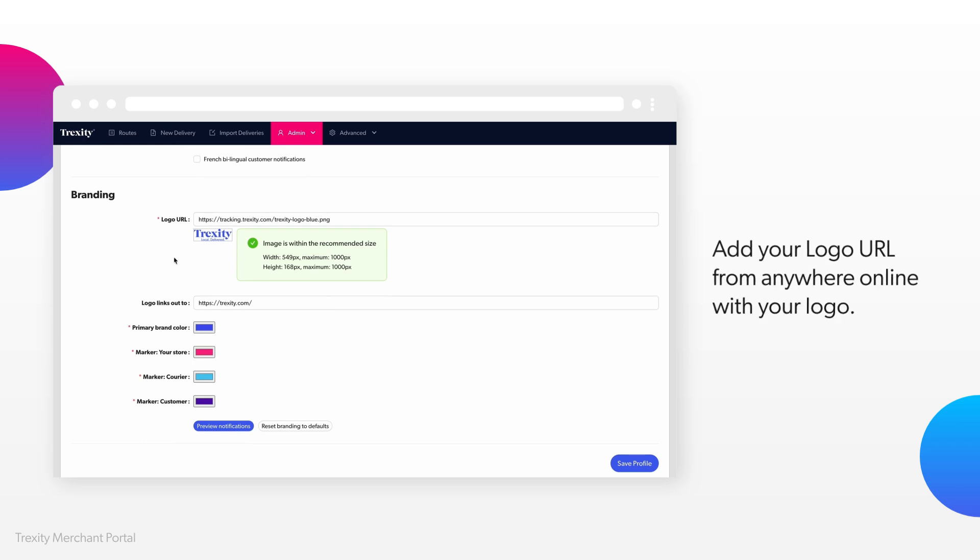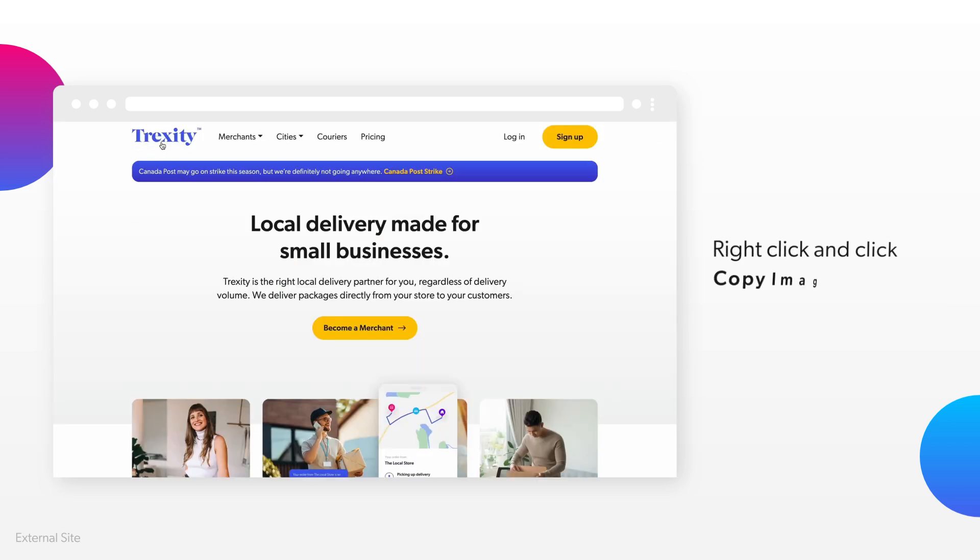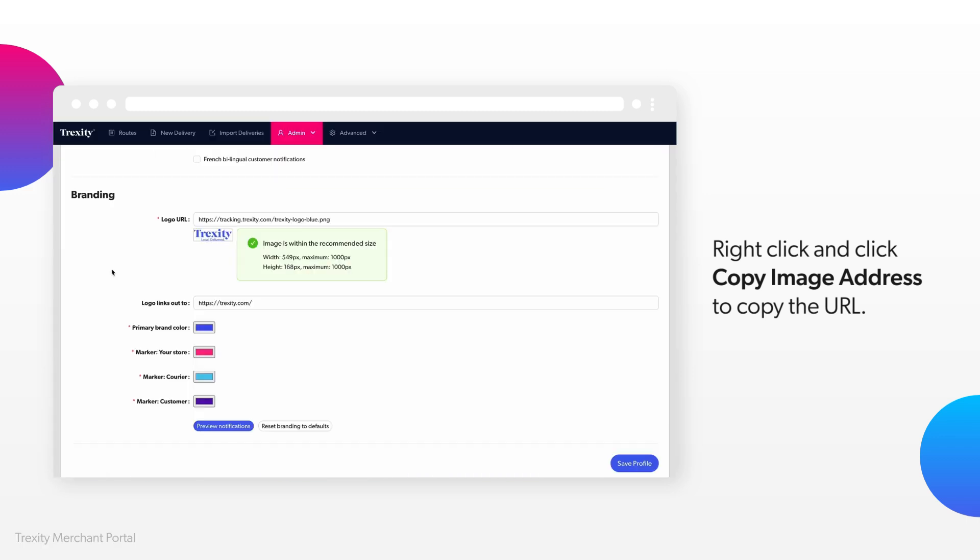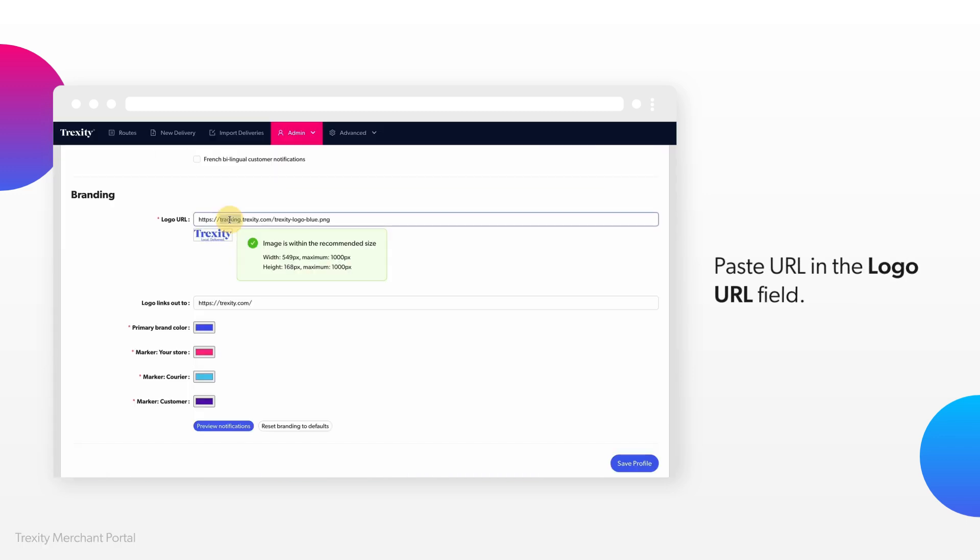First, you can add your logo. Find your logo online, right-click on it, and choose Copy Image Address. Then paste this URL here.